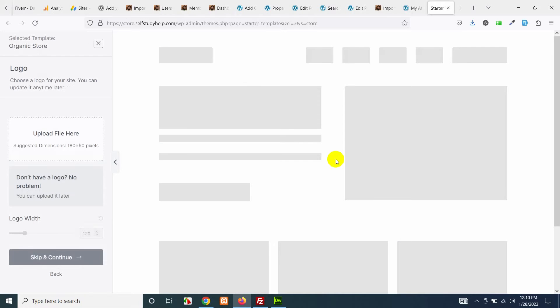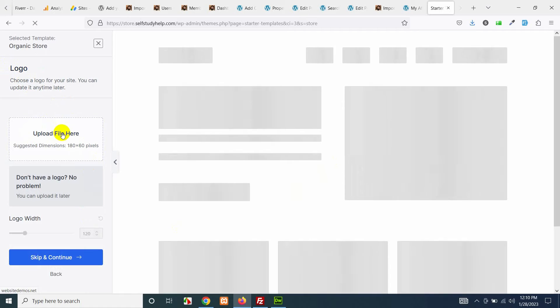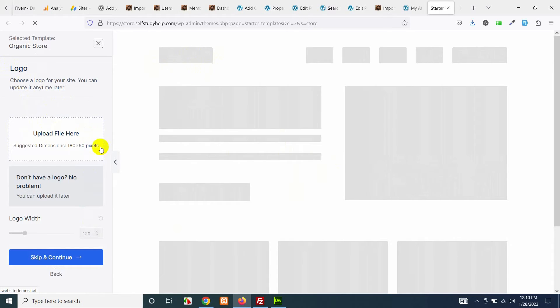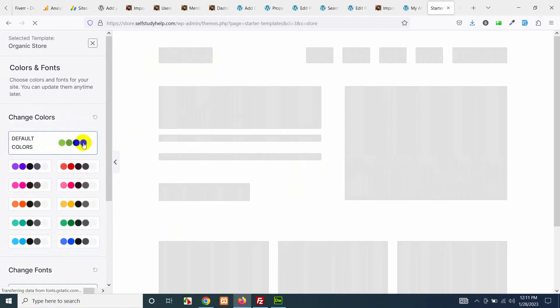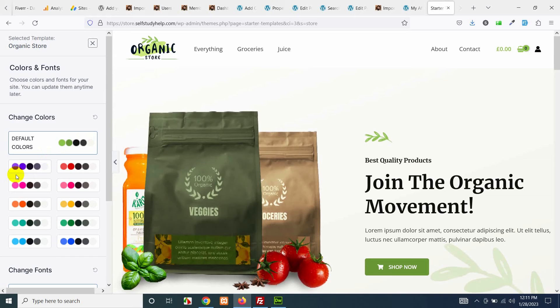I'm planning to sell kitchen appliances or kitchen items so this template is more accurate for my website. Click here and you have to choose your logo first if you already have it then click on upload and upload it, but you can change that later as well. For now I'll leave it empty and click on skip and continue.